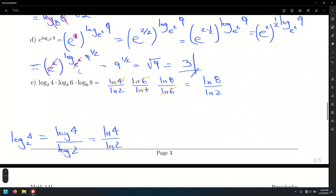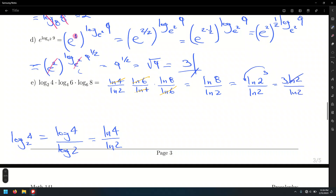We can simplify further — this is a quotient of logarithms, not a logarithm of a quotient, so be careful. Rewrite 8 as 2 cubed and smack down the exponent to get 3·ln(2) over ln(2). Cancel, and the final answer is 3.